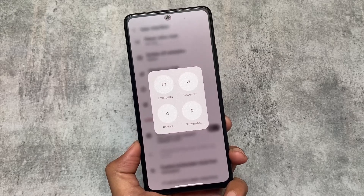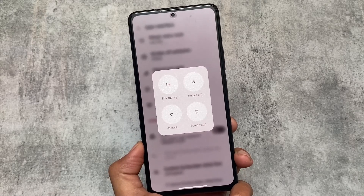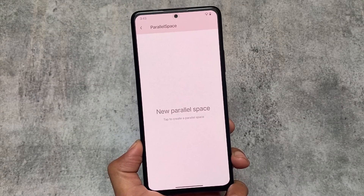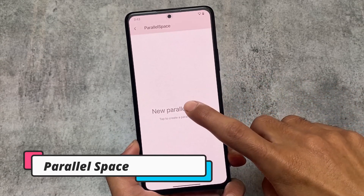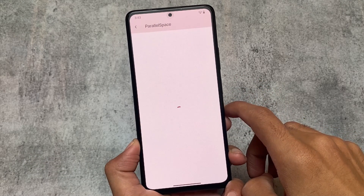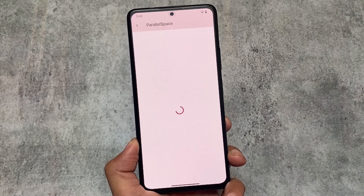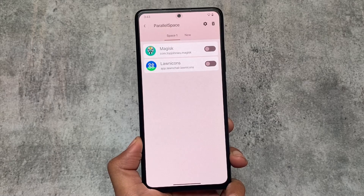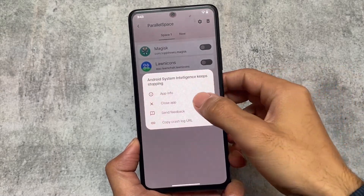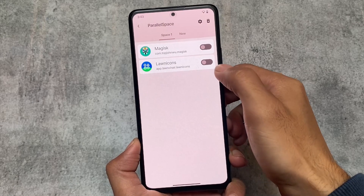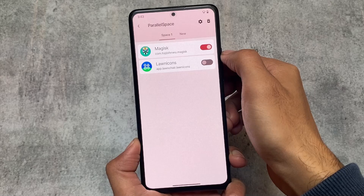Another new thing added here is Parallel Space — this is built-in by default. Let me show you by creating one space, which means you'll be able to clone apps. If you're using one app and want to use it in a different environment with different accounts, you can do this very easily.